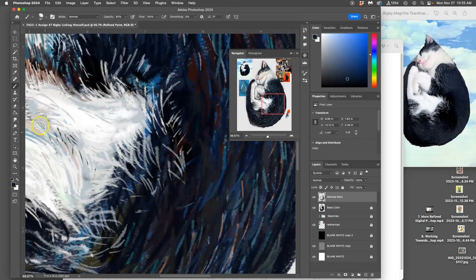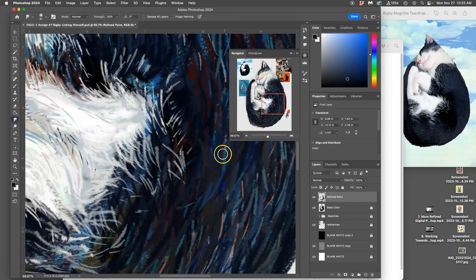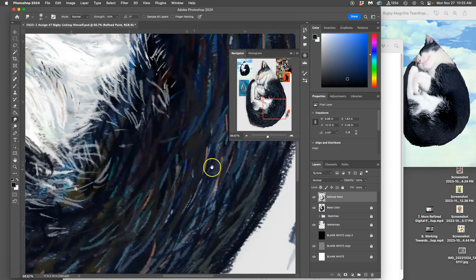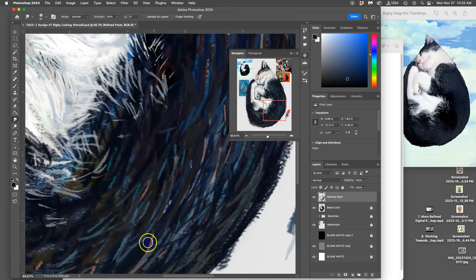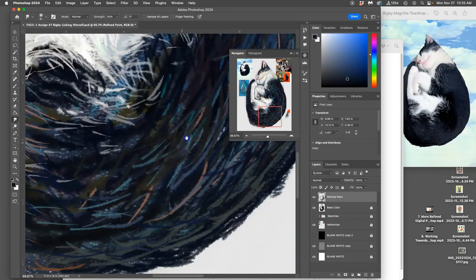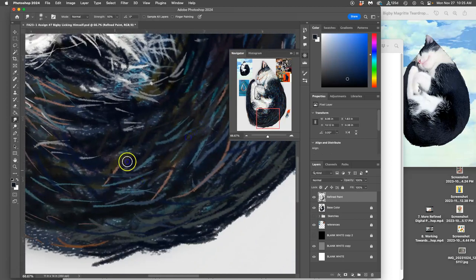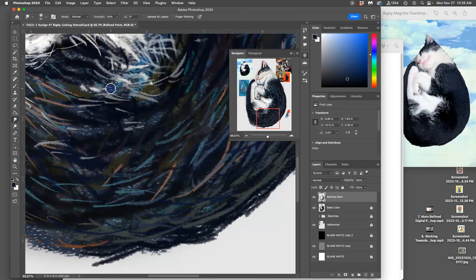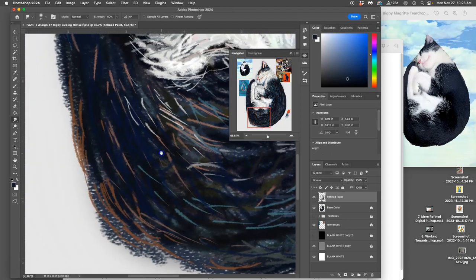And I might even use the smudge tool a little bit to soften some of these edges so they just don't look like pixels layered up on top of each other. Kind of push them around a little.